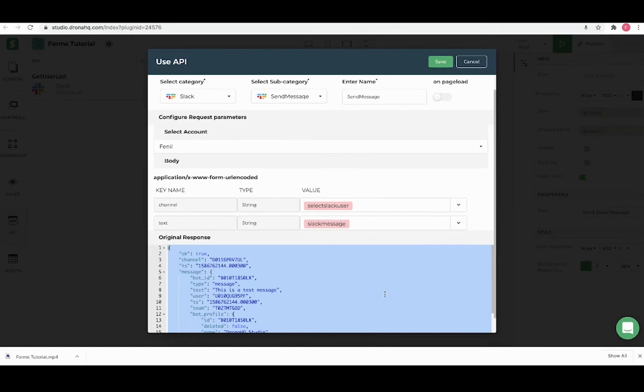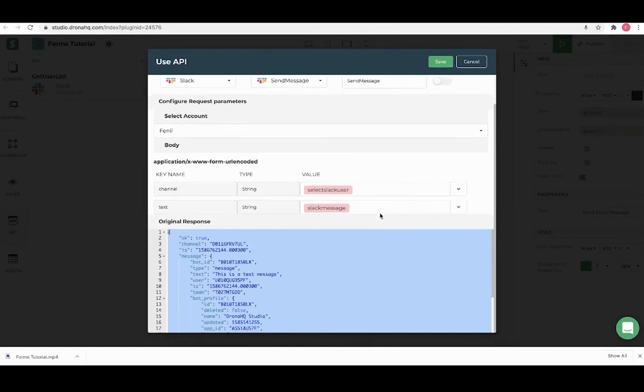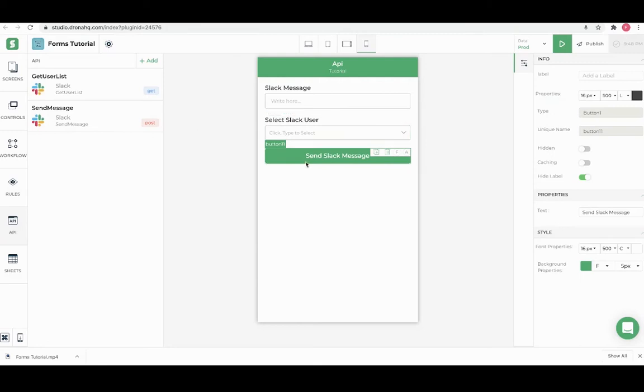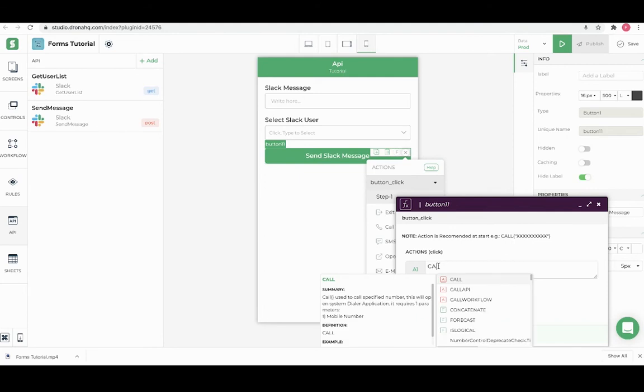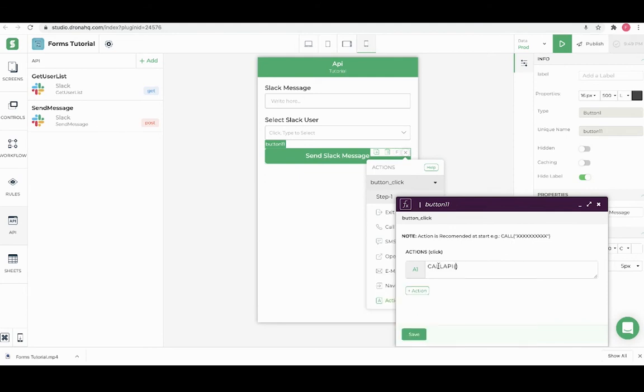Next is we have to call this API on click of the send Slack message action button. For calling an API from the action button we have a function called call API and in double quotes we need to add the name of the API which we just added which is send message. Let's save it and our API is configured.